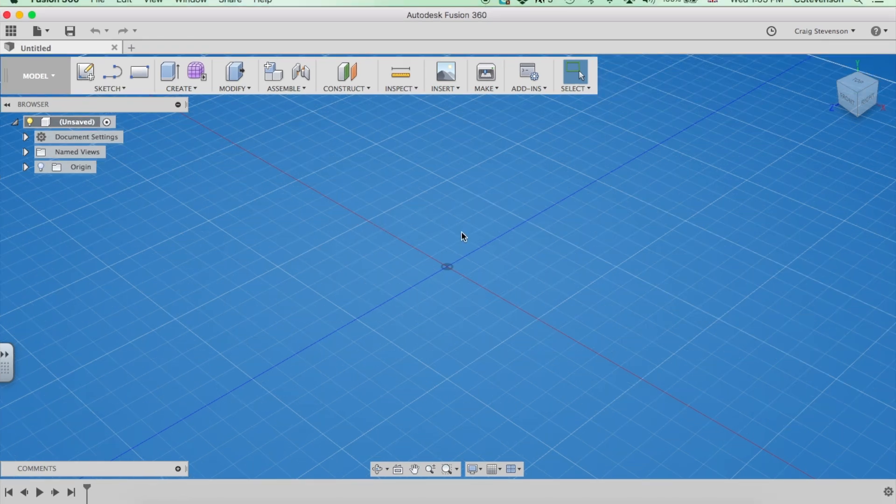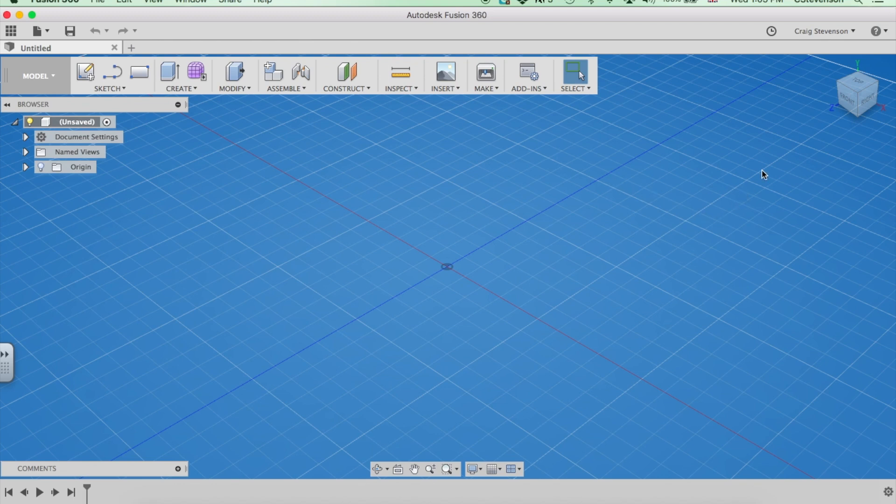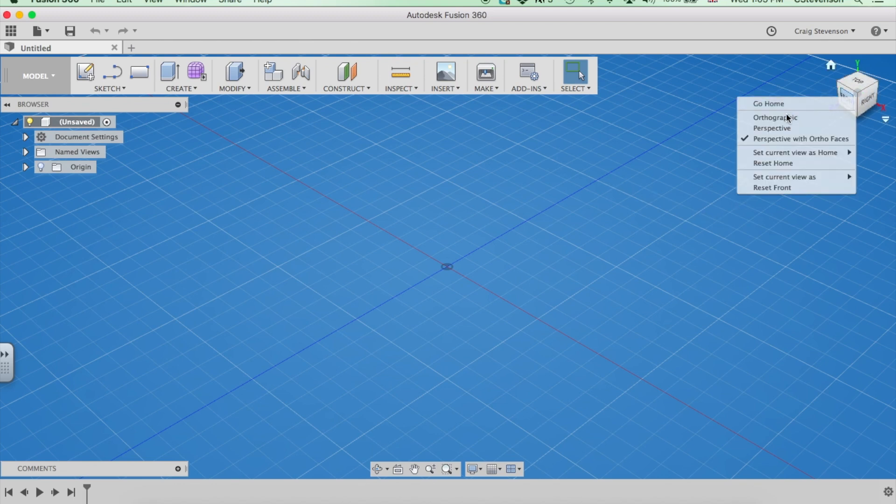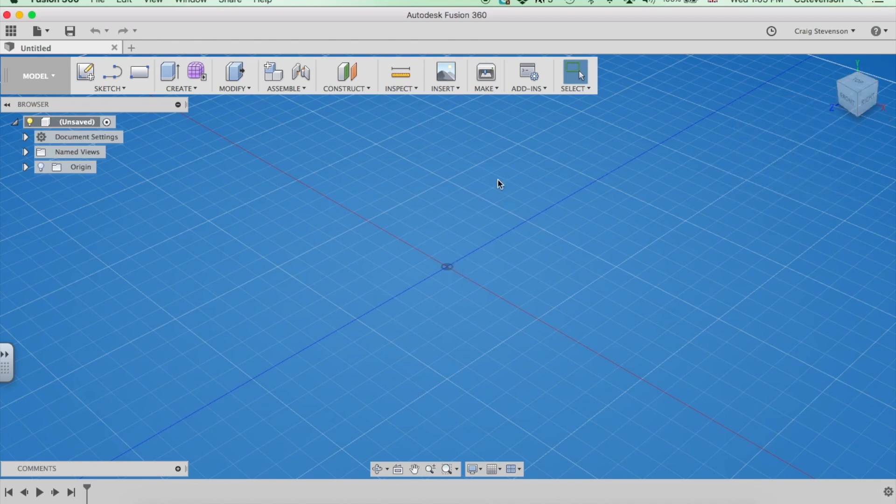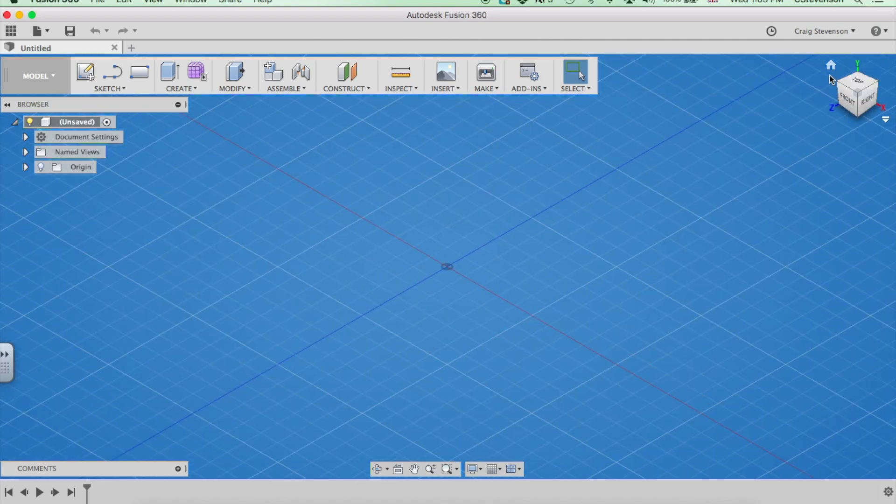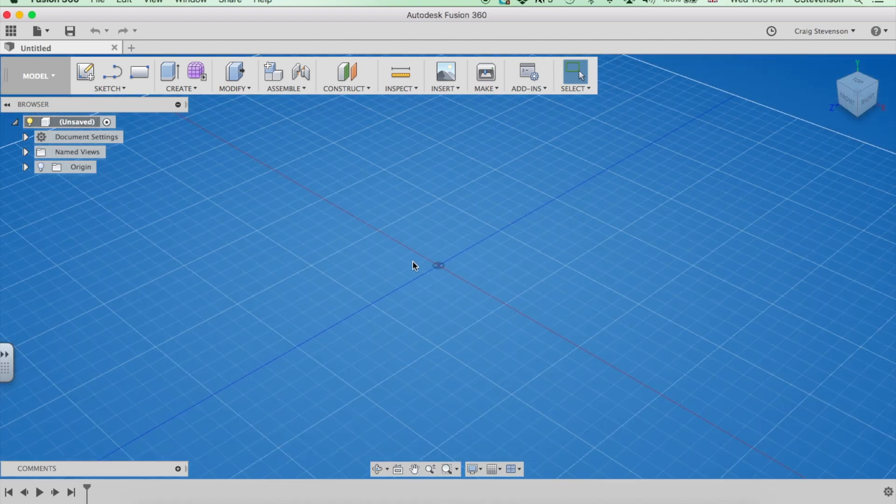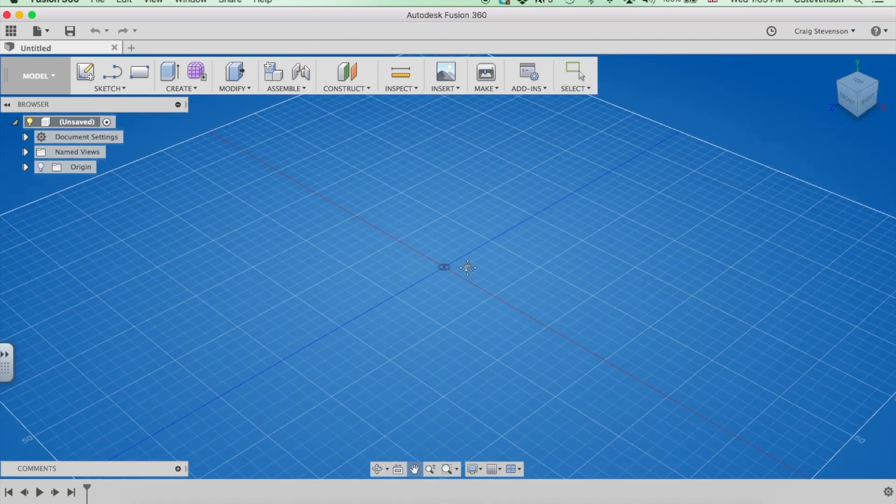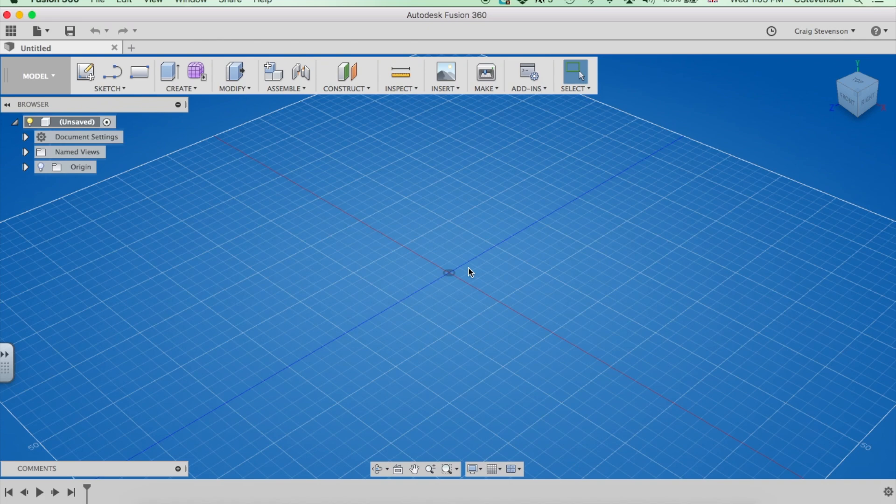Another couple of things you might want to do just before you get started to help you later on. If you go up to the view cube and right click on that, you want to make sure you've got perspective with ortho faces selected. What that will do is when I'm in a three-dimensional view like this, I'll see things in perspective so they'll look nice and three-dimensional. But when I click on a front view, it will be completely flat. Now that will make your life a whole lot easier when you're trying to move things or trying to see what something would look like when it's flat. So I recommend that.